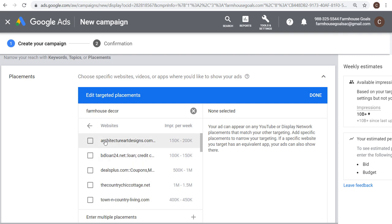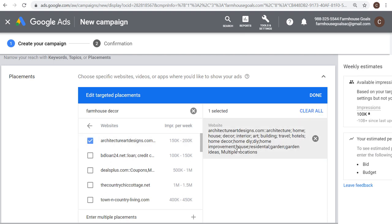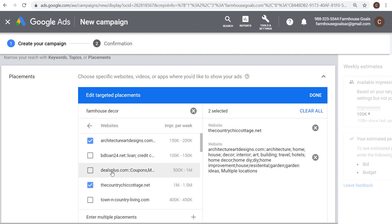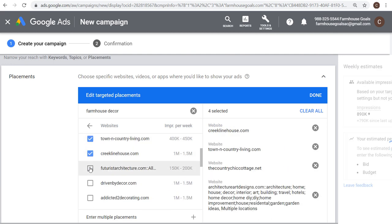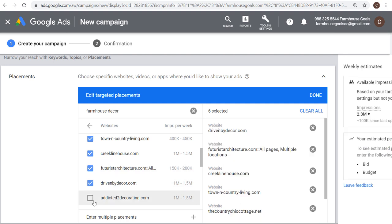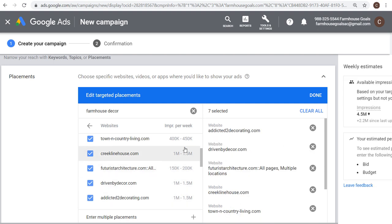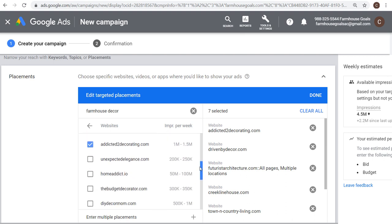Usually I'll look at a lot of these websites and try to use placements that look as relevant as possible to my business. So I'll select: architecture art designs, countrychickcottage, town and country living, creek line house, futuristic architecture, driven by decor, addicted to decorating — all websites based around home decor. We just have seven placements selected right now, giving us 4.5 million available ad impressions. Best practice is to start with at least 50 placements; I'd recommend starting with 100, so keep adding the best possible placements.